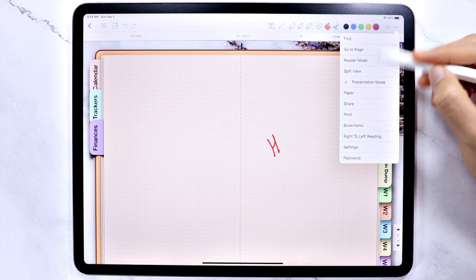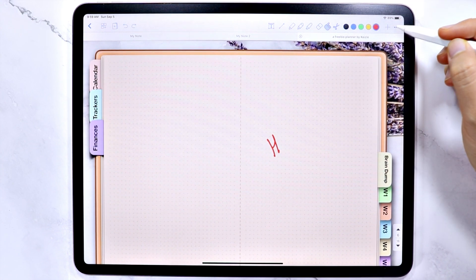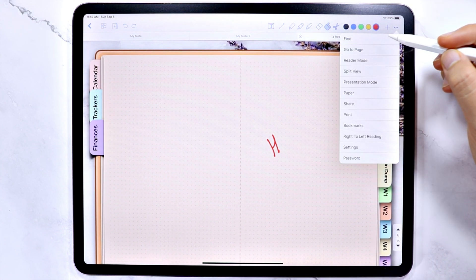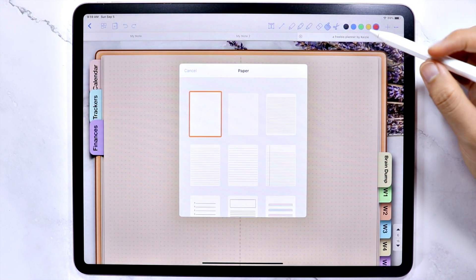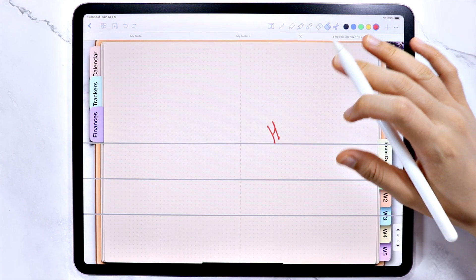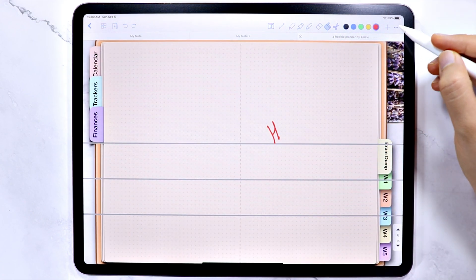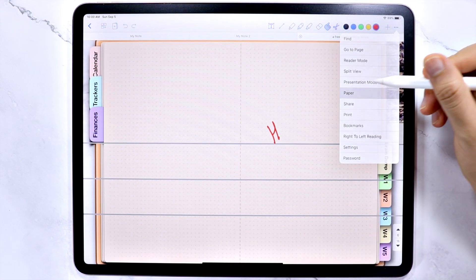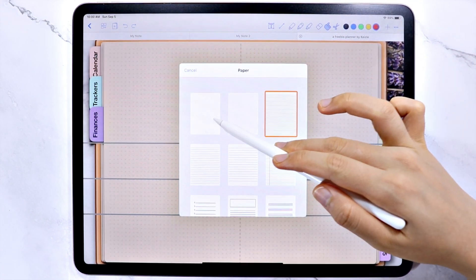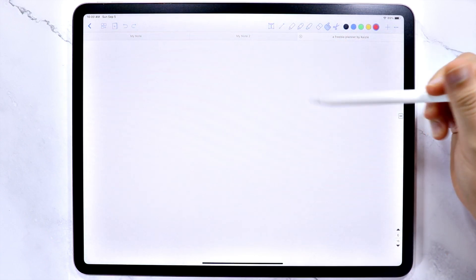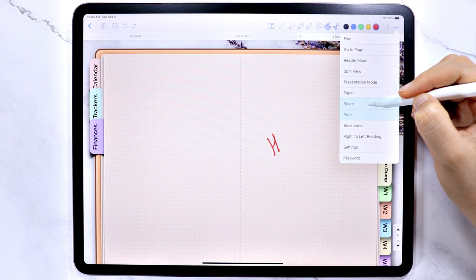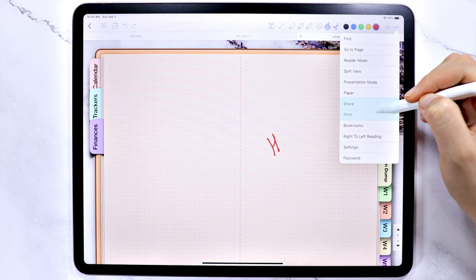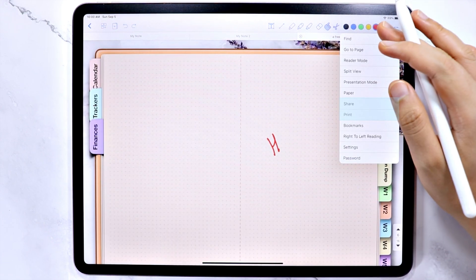And if you want to add a template on top of the note file, you can use this. And since the size of the freebie planner is small, the paper template doesn't fit with the planner. You can also share and print the current note file if you like.